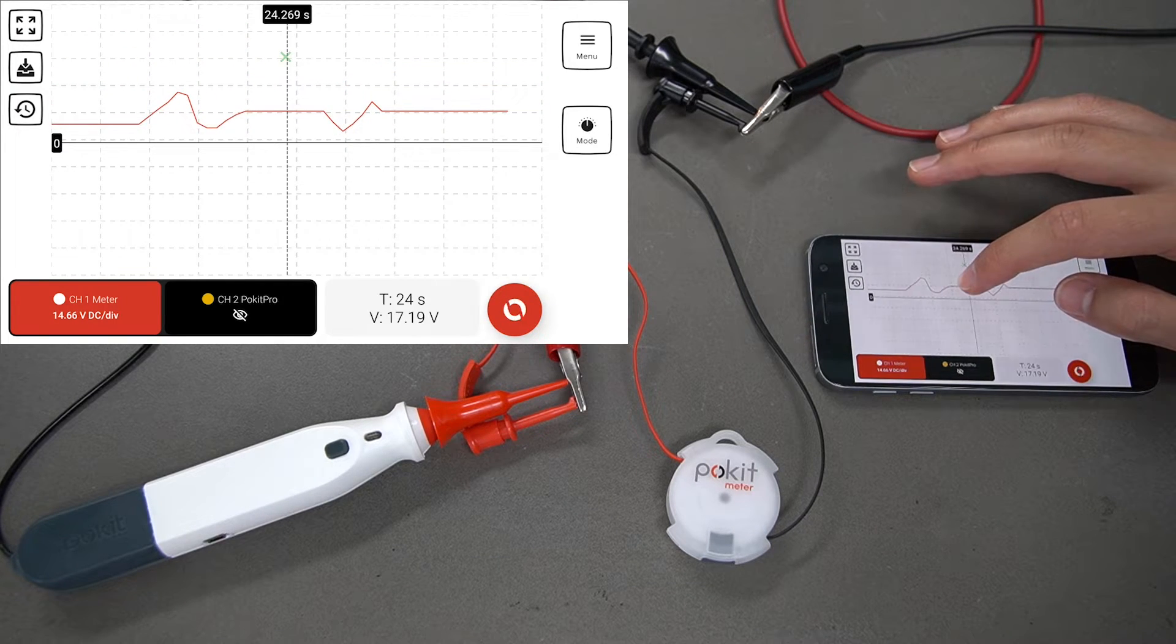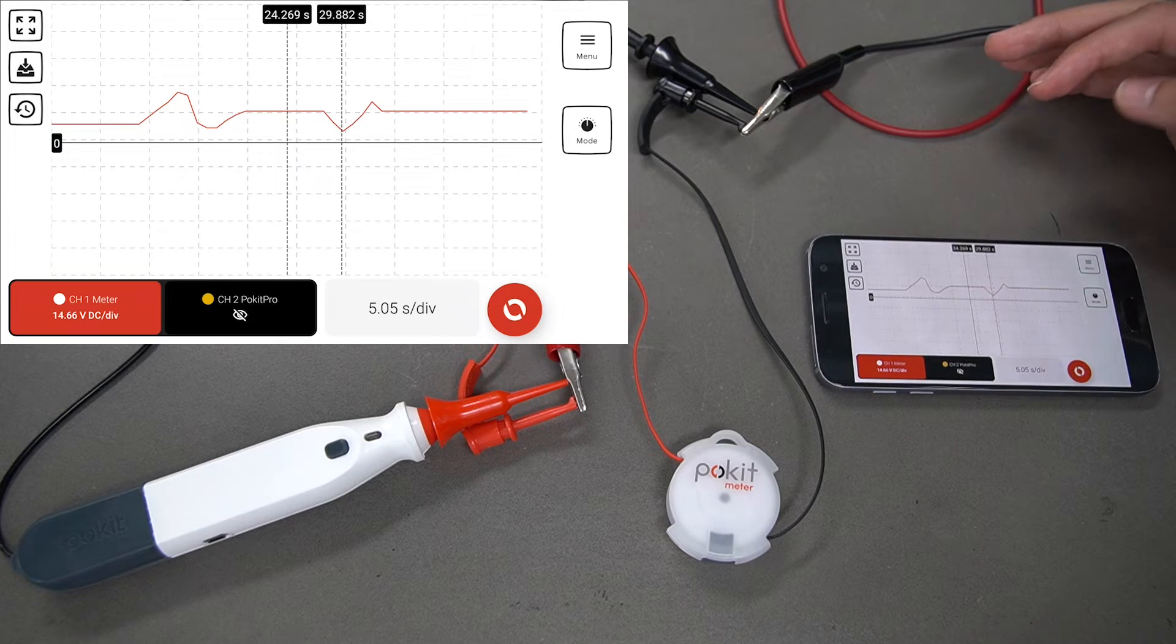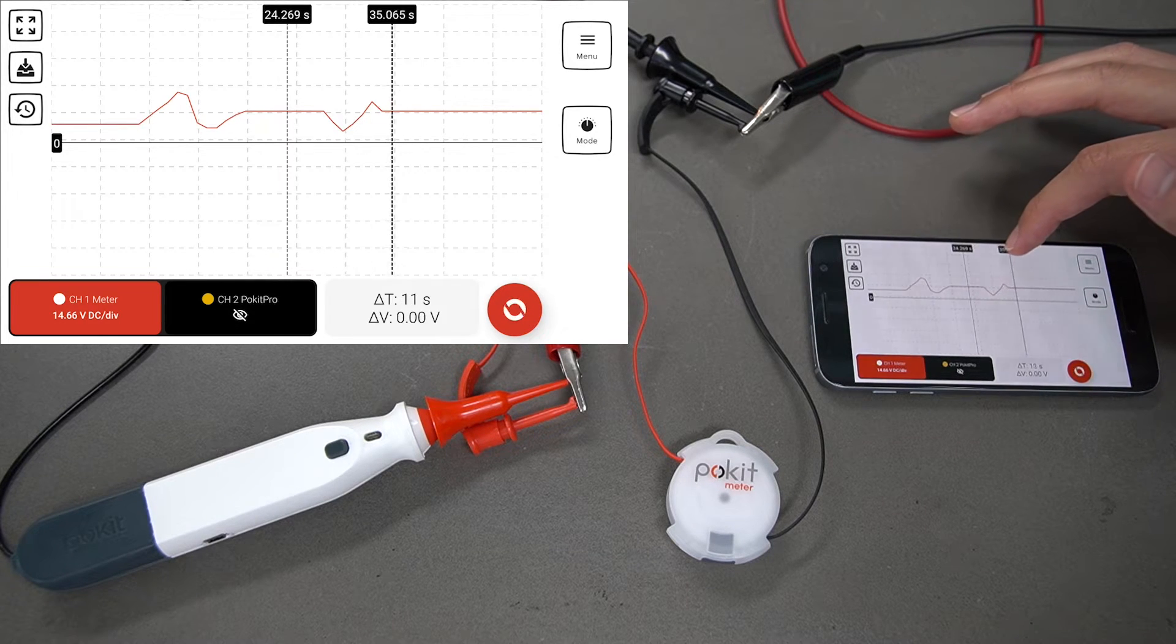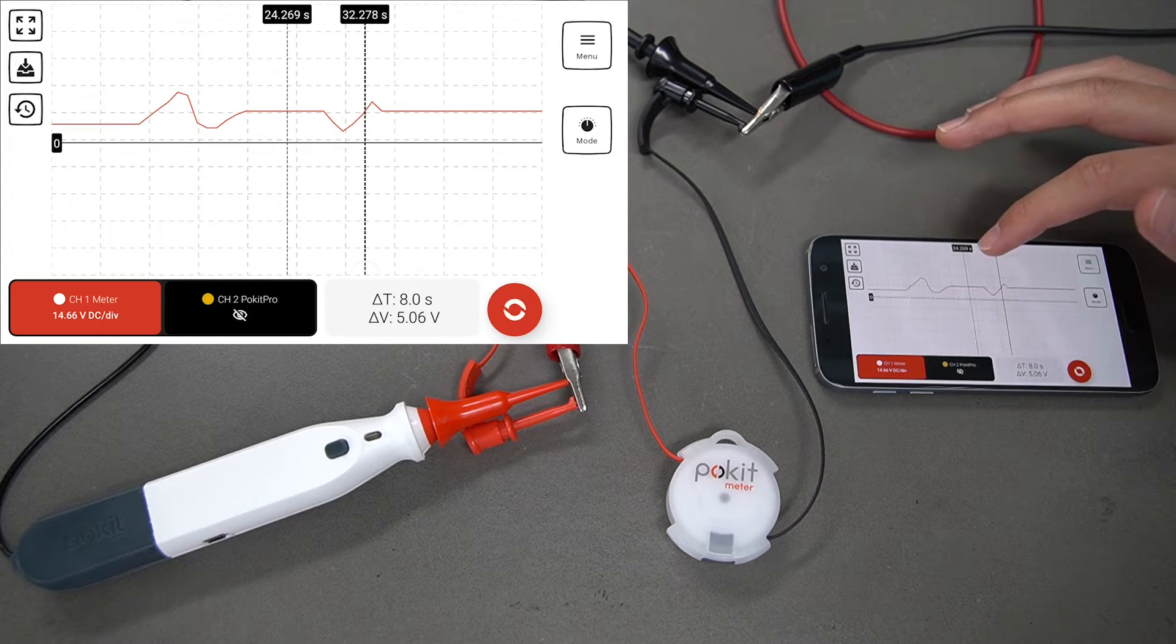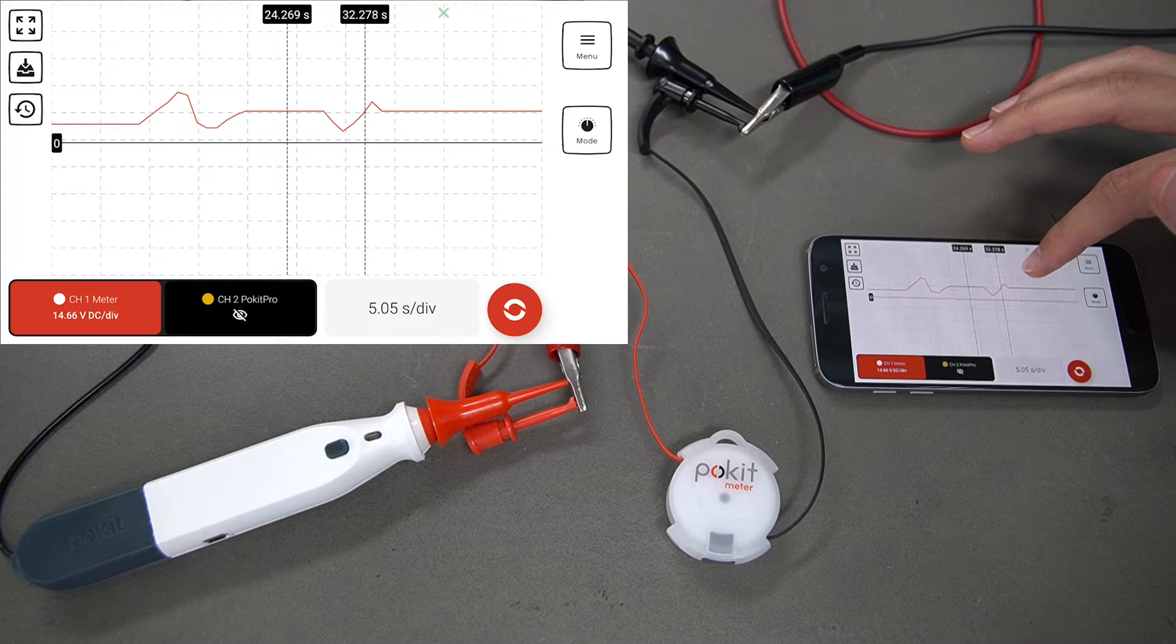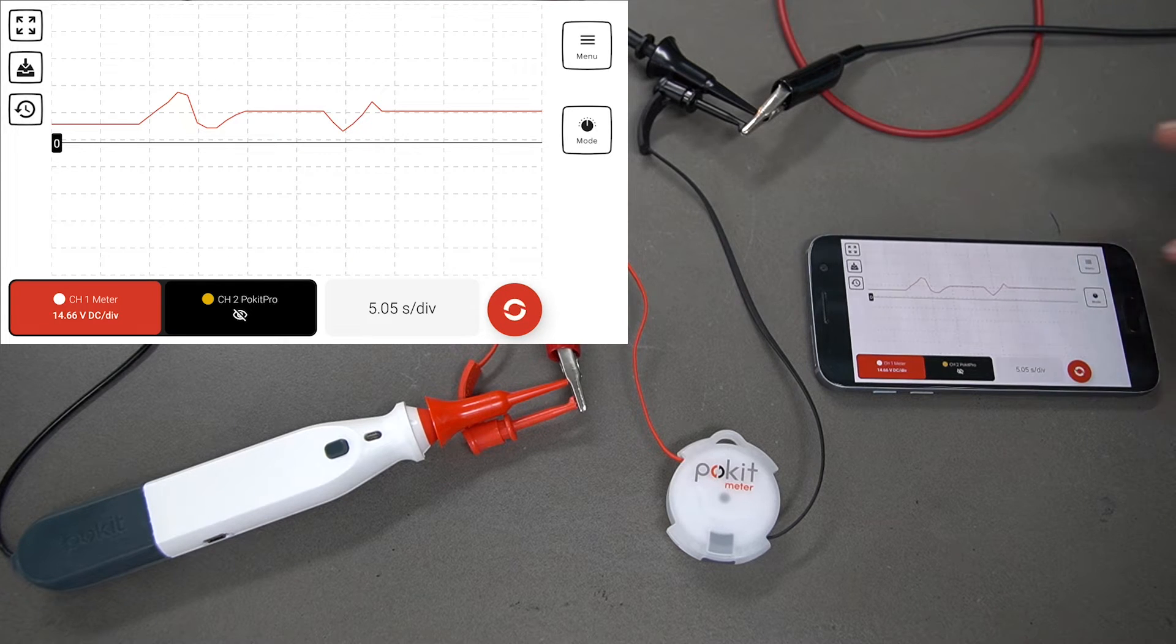You're able to put cursors in as well, so you can put up to two cursors. You can move those along, and then you hold down again just to get rid of those.